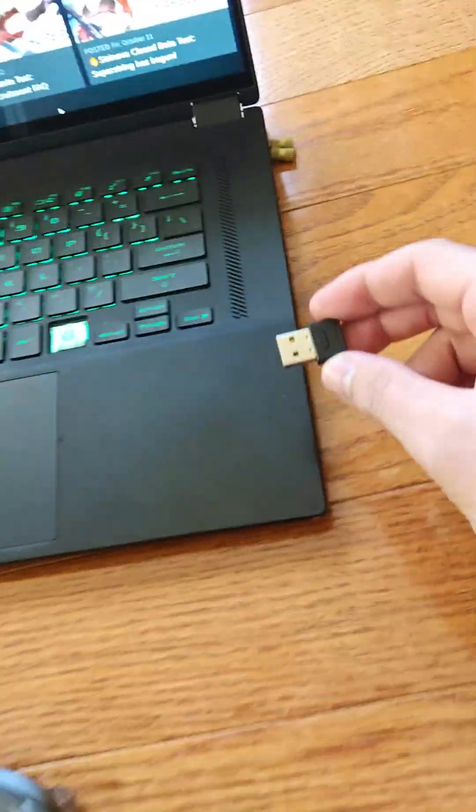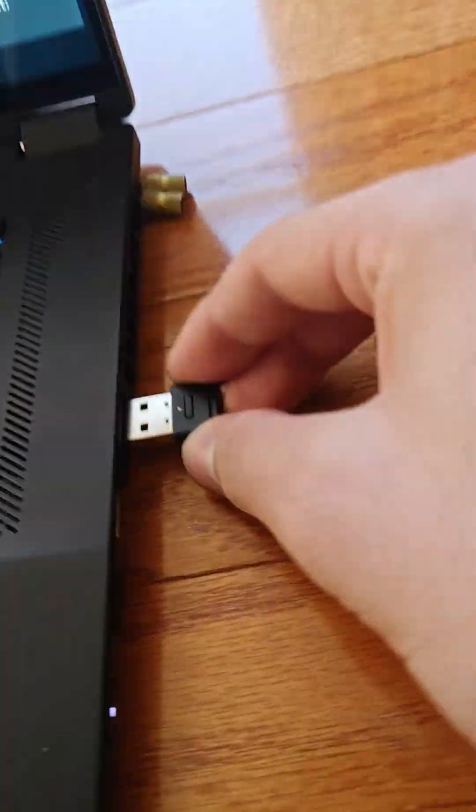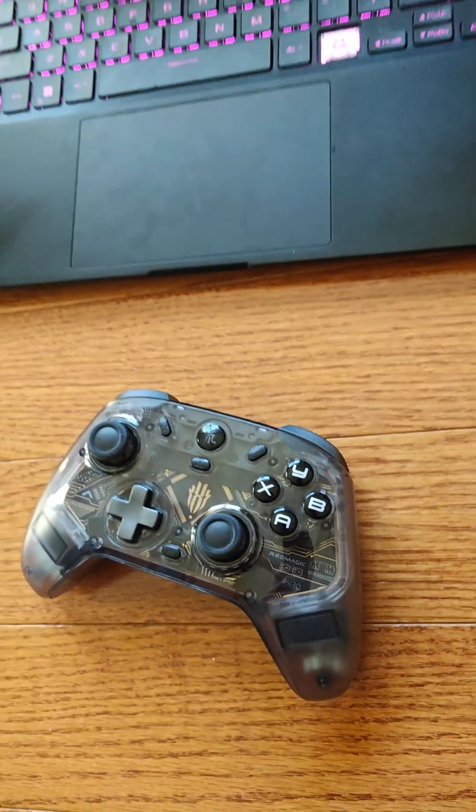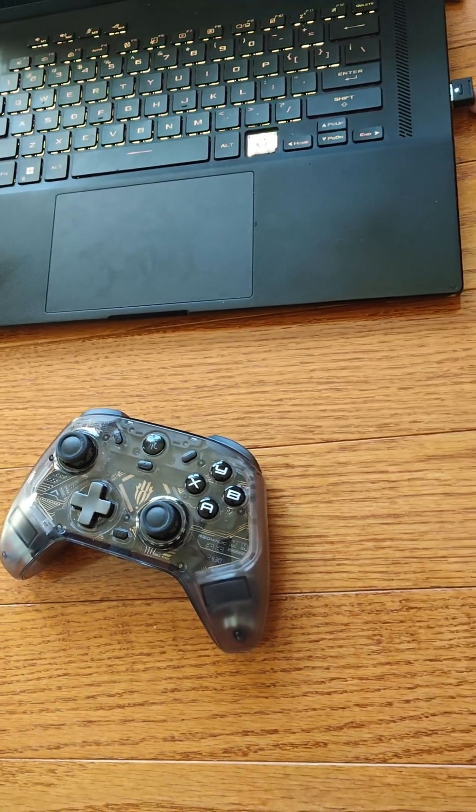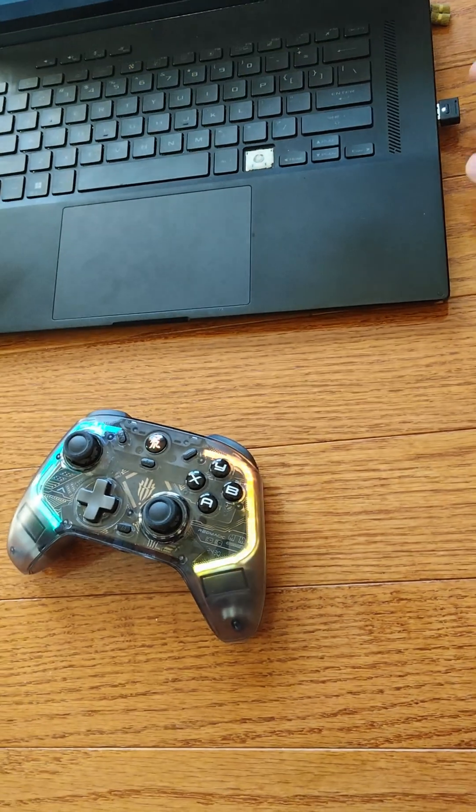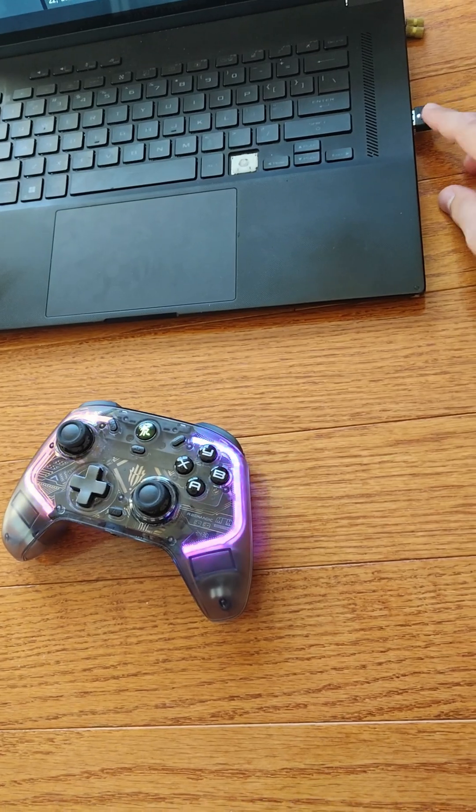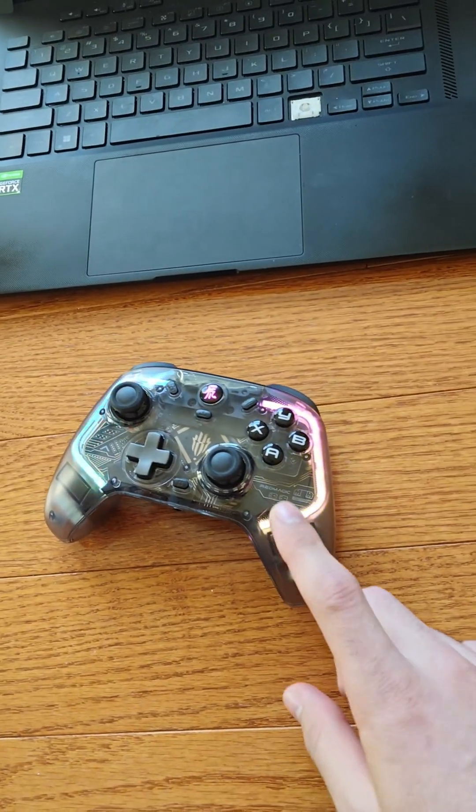Next, what you're going to have to do is connect this to your computer. This light turns white, and then immediately it connects.